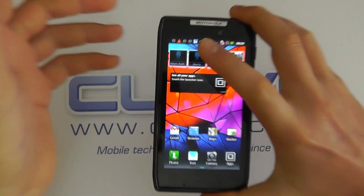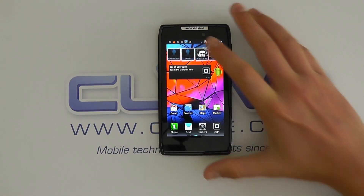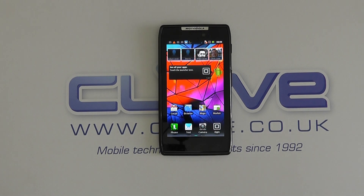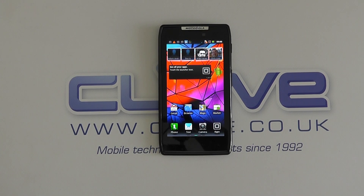We'll have another video on Smart Actions. Check that out on our YouTube channel — youtube.com/clovetechnology. So that's it — that's the Motorola RAZR software tour. Thanks for watching.